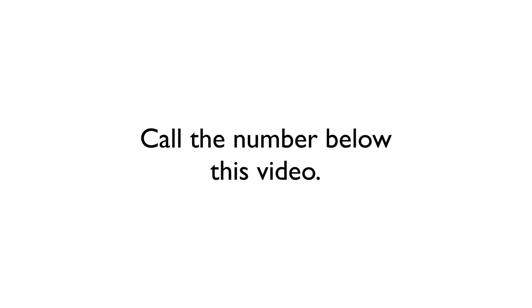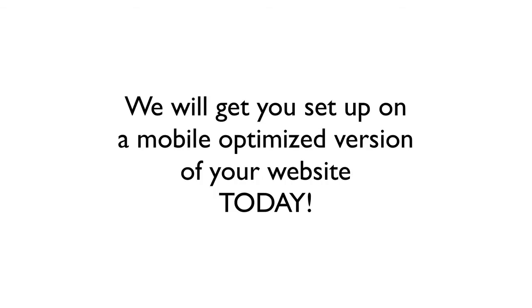We can help you. Call the number below this video. We will get you set up on a mobile-optimized version of your website today. Let's do it.